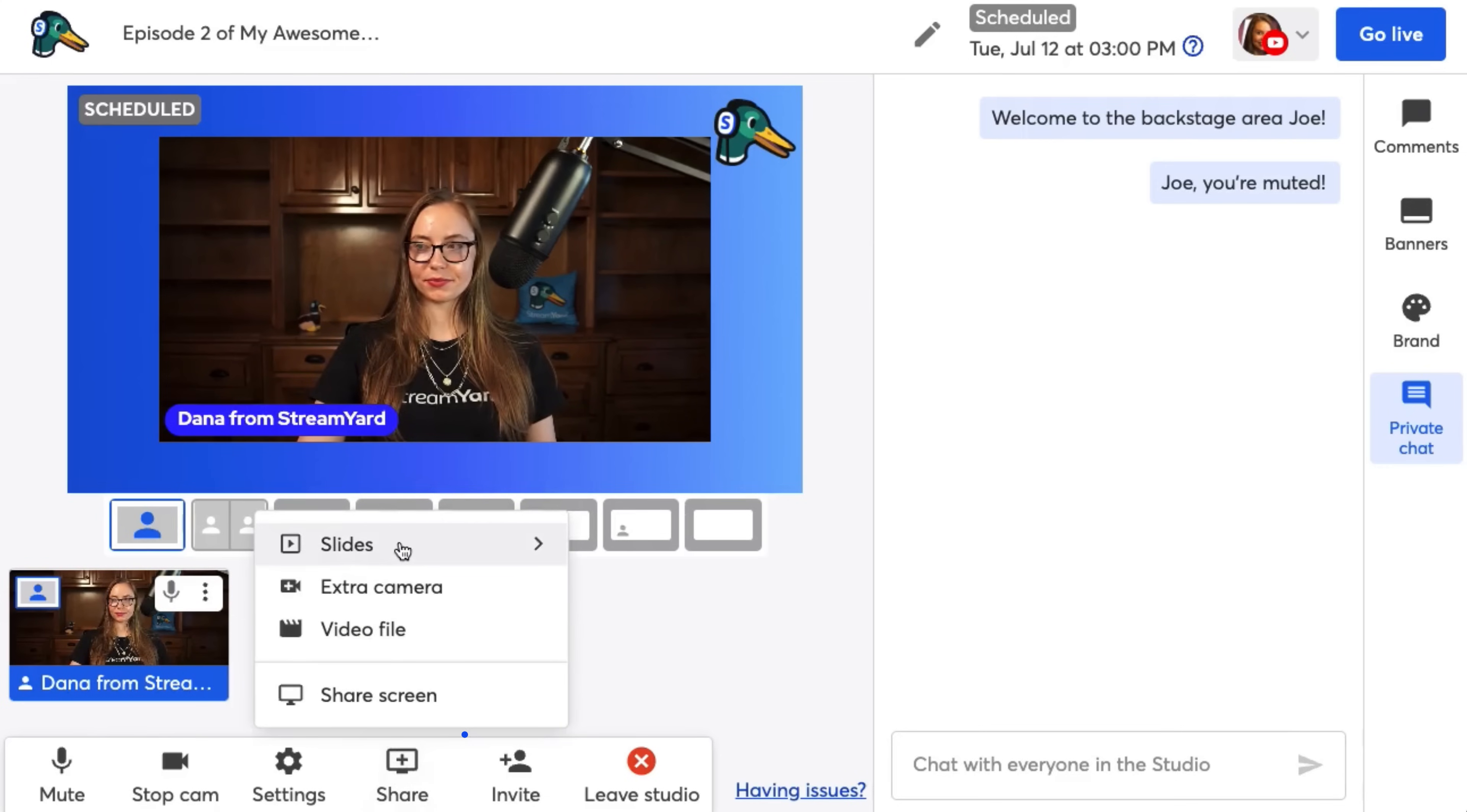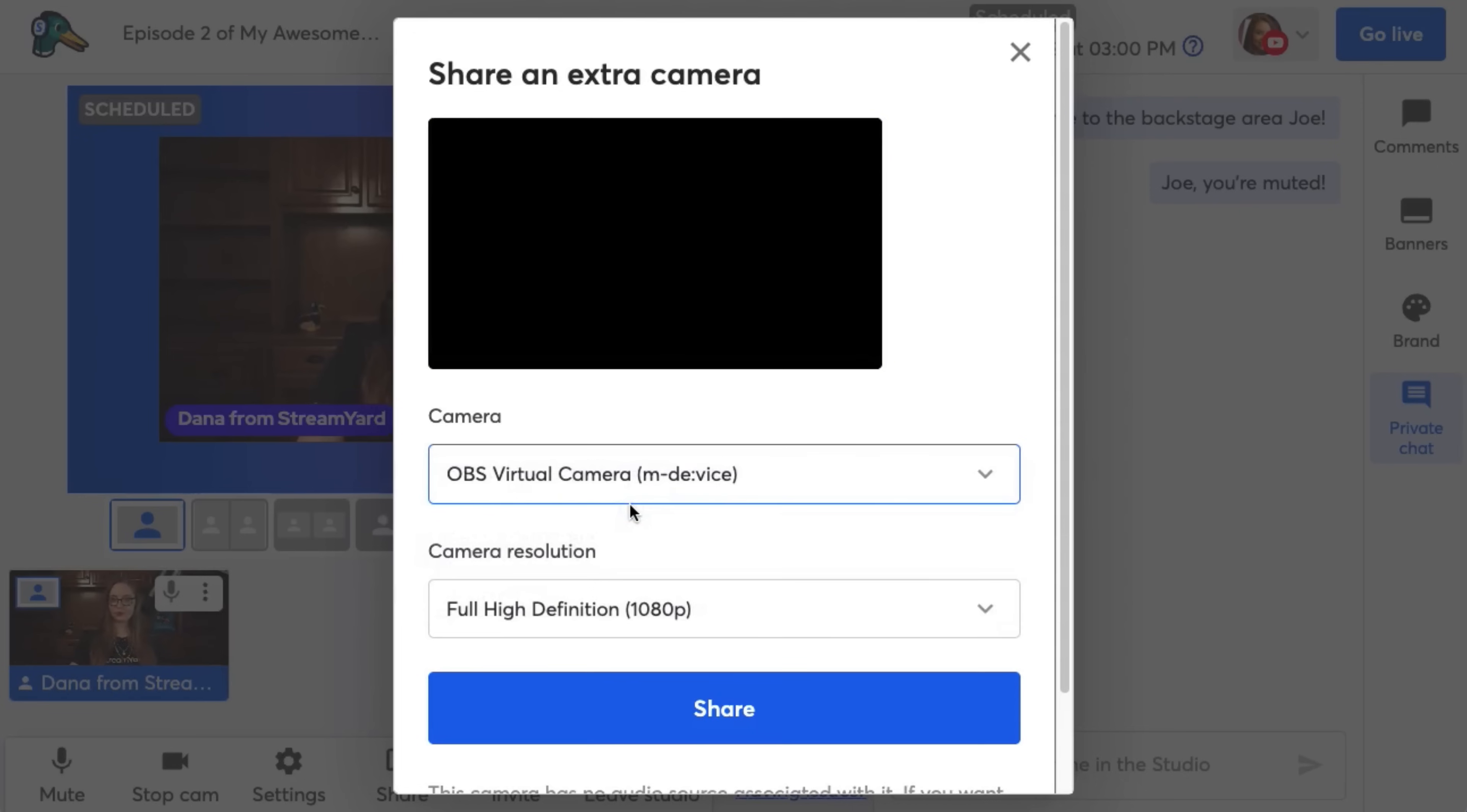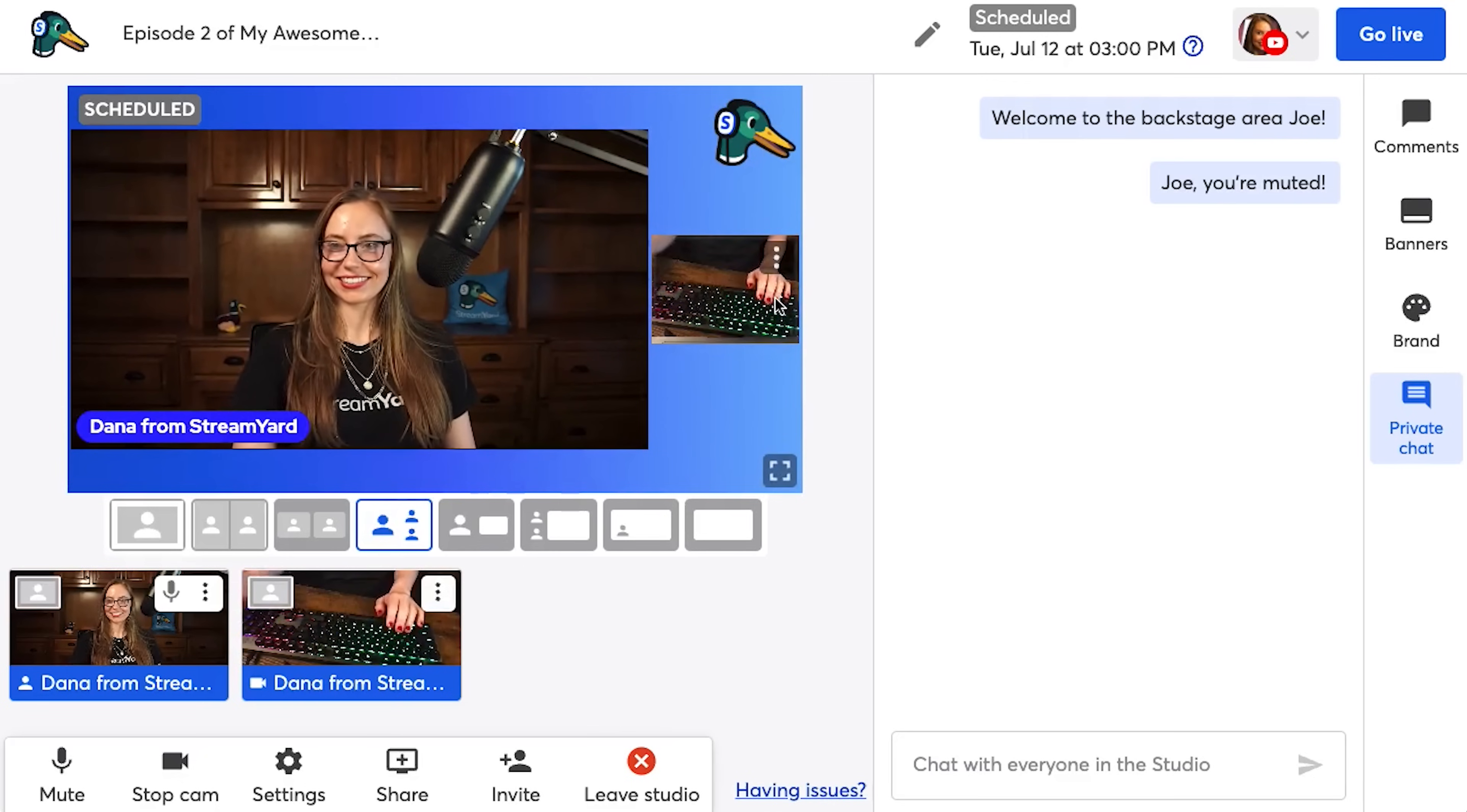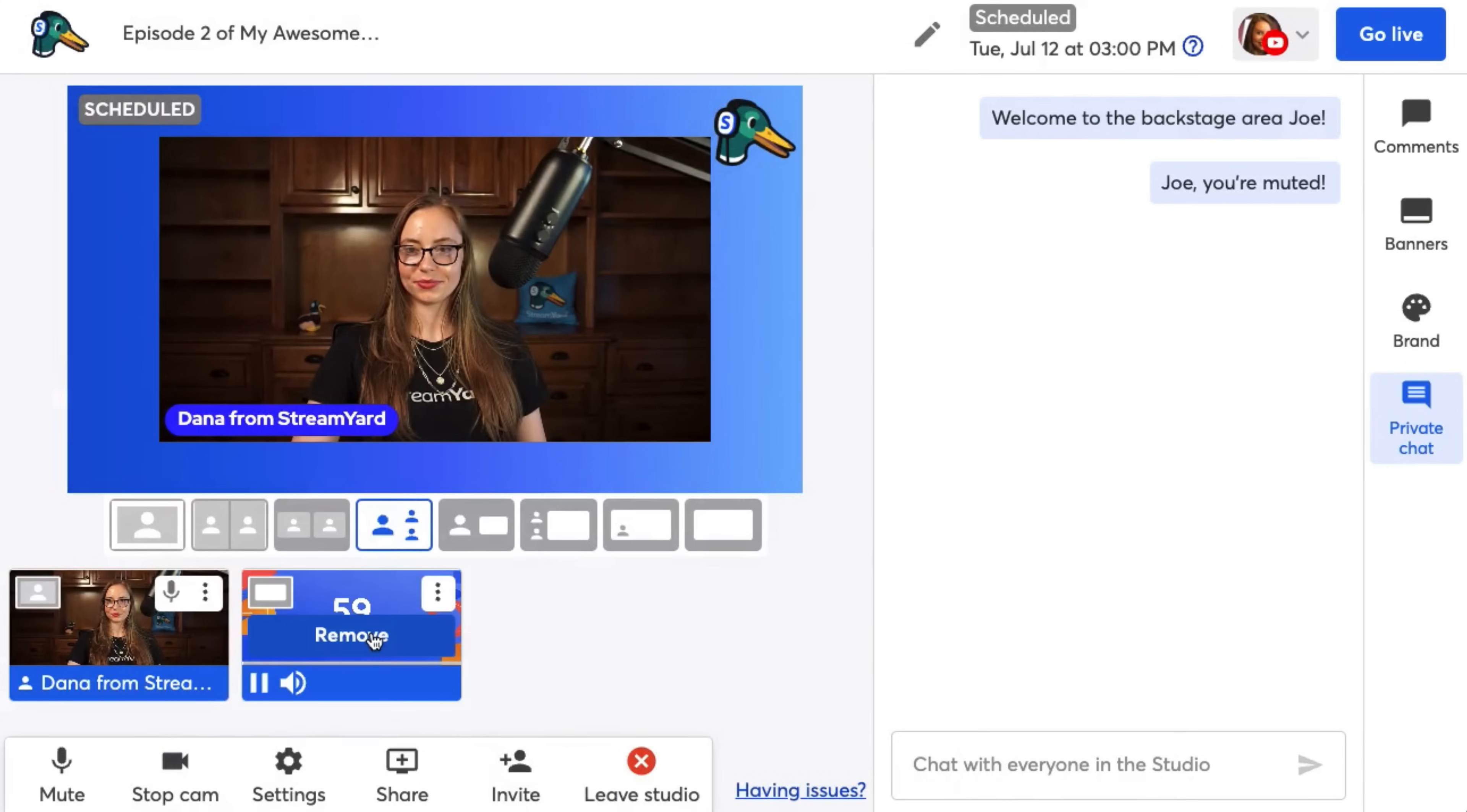The next button on the bottom is the share button, and this gives you four options. You can share slides from our direct Google Slides integration, or by uploading your PowerPoints, your Keynotes, even a PDF. The next one's extra camera angle. If you have multiple camera angles, you can use this option to show two at the same time.